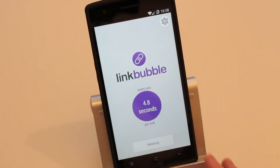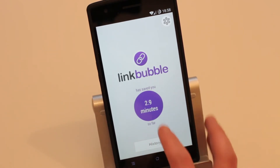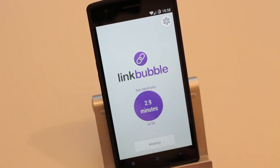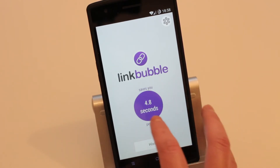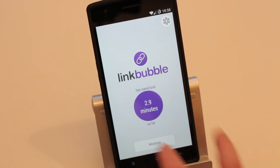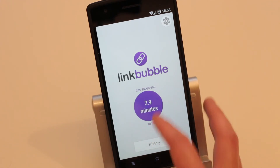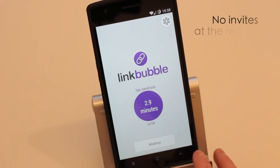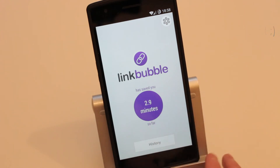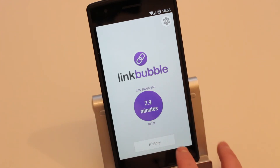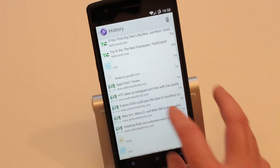Taking you into the application quickly — it's showing 4.8 seconds and 2.9 minutes saved since I've installed it recently on my new OnePlus One. I also had it on my Samsung Galaxy S3. The app shows your history of all the previous websites and links you've clicked on.